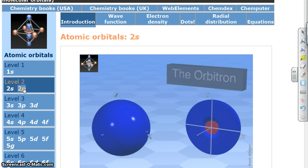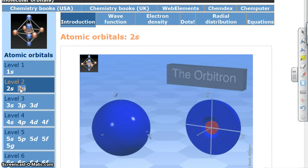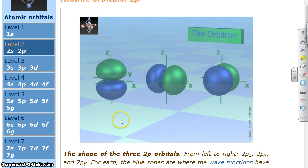Do you remember what the p orbitals look like? They kind of look like an infinity sign. So I'm going to click on that. Now, how many orbitals should we see when you click on a p? You should see 3. And there we go — 3 orbitals. The 3 orbitals are the little dumbbells, the infinity sign, just like we said.